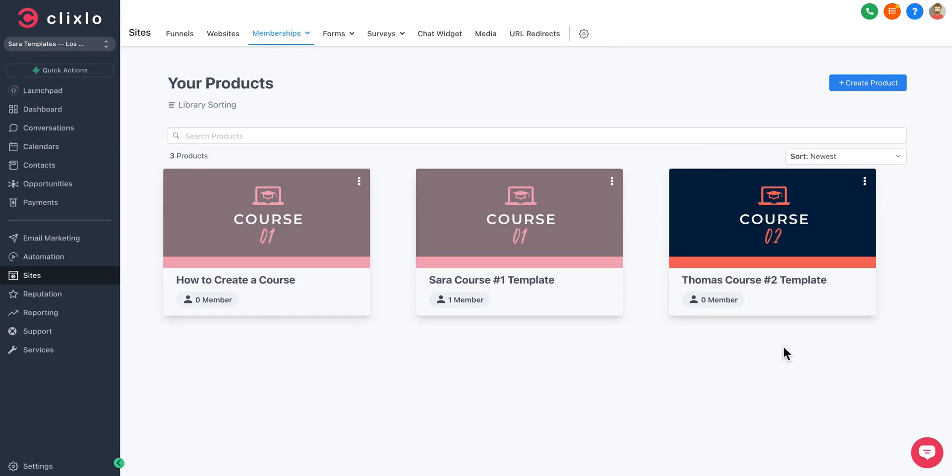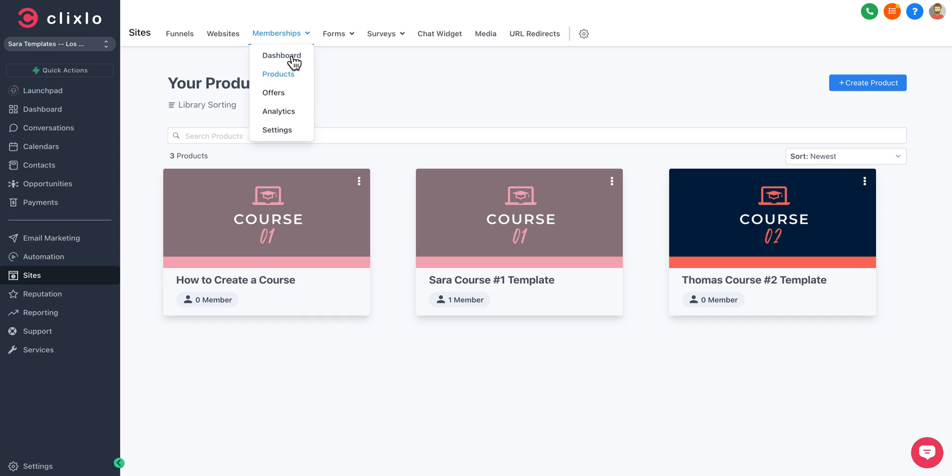Welcome back. I wanted to walk you through memberships and courses and how they work and how you can make them work for your business. Let's plug in here. You can see under Sites and then under Memberships, you'll have your dashboard, your products, your offers, your analytics, and your settings.